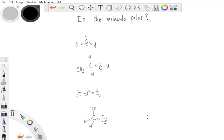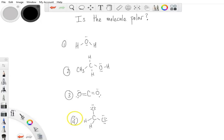Hi there everybody, welcome back. This is going to be another short practice session where we are going to practice polarity for molecules. If you have not gone through the lectures on molecule polarity and electronegativity, I would encourage you to do so before attempting this practice session. We have four different examples where your job is to determine whether each molecule is polar or nonpolar. Go ahead, pause the video, give it a try, and then unpause and we'll work through the solution.